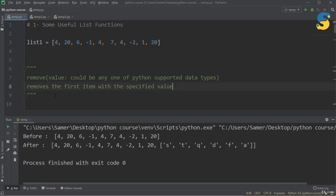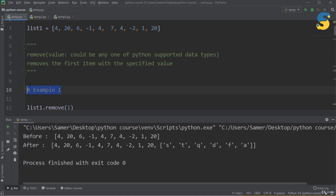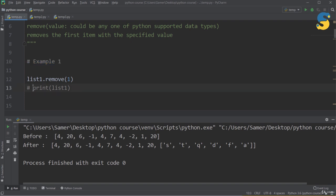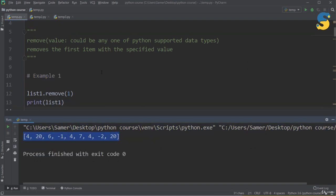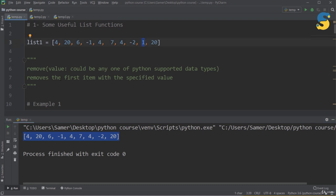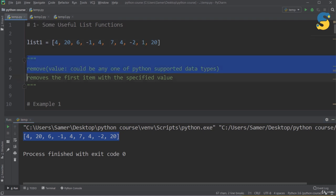The next function is remove(). It removes a value from a list, and specifically removes the first occurrence of that value if it appears more than once. For example, calling list1.remove(1) removes the element 1 from the list. After running, I get the same list but without the element 1, which was between minus 2 and 20. So remove() helps you delete the first occurrence of an item.